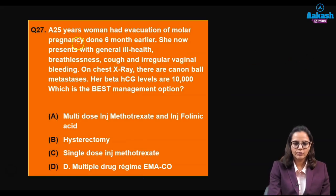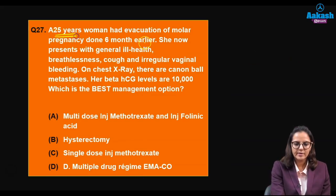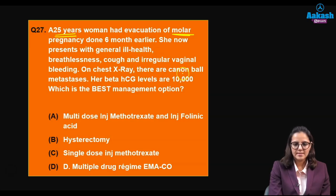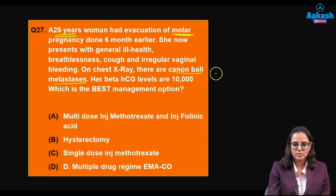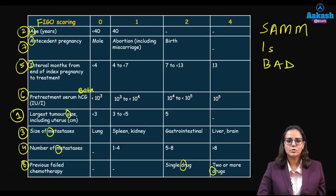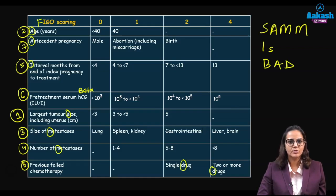Next question: a 25-year-old woman had evacuation of a molar pregnancy; she now presents with breathlessness and calf swelling, suggesting metastasis. Chest X-ray shows cannonball metastasis to the lung. Beta-hCG level is 10³. Questions are frequently asked around the FIGO classification for gestational trophoblastic neoplasia.